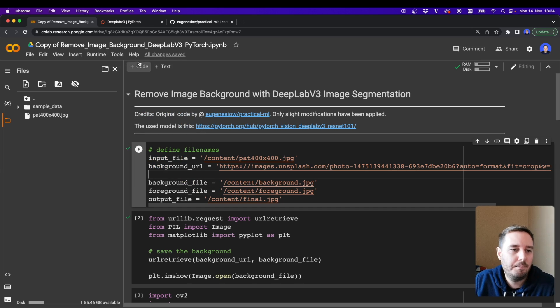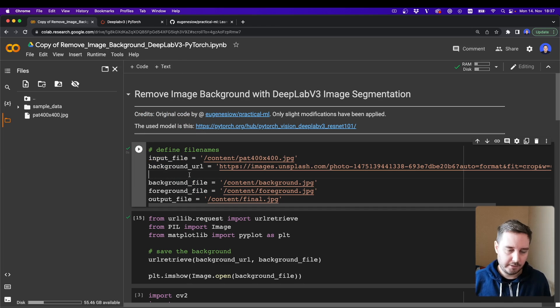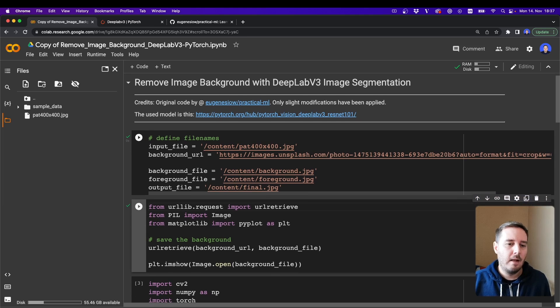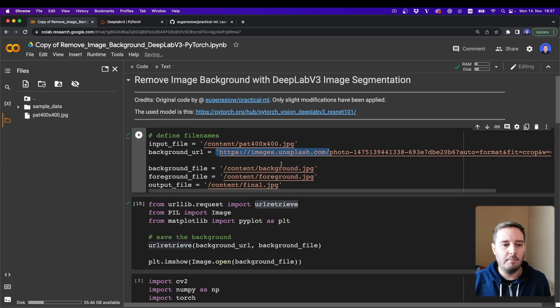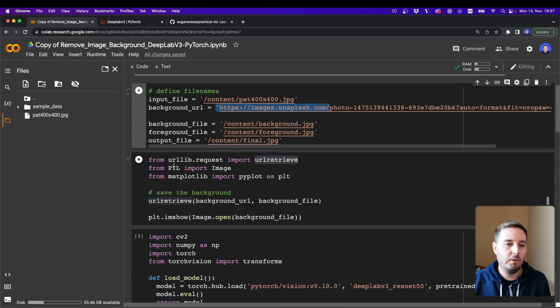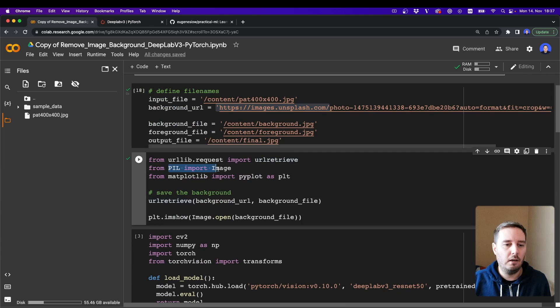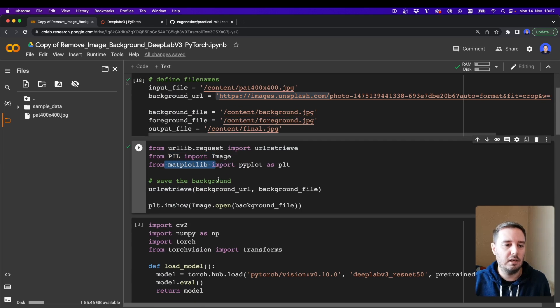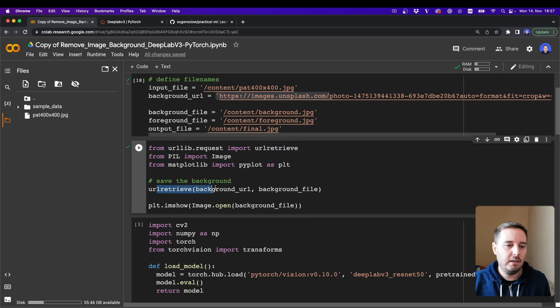So first, let's run this cell and define our image names. Then we want URL retrieve to download the background image from Unsplash. We also need Pillow Image and Matplotlib to load and plot the images. Then we apply URL retrieve.